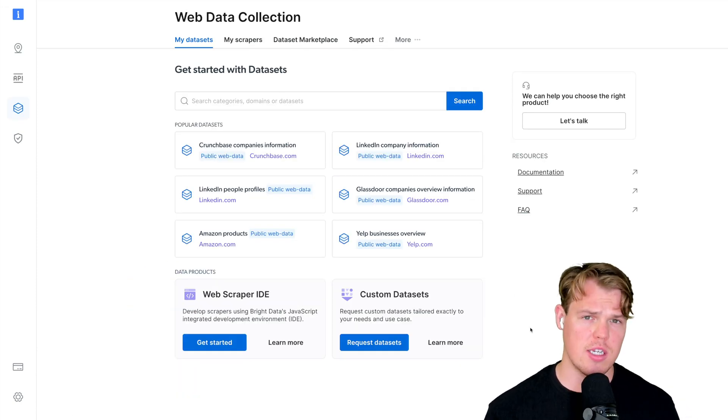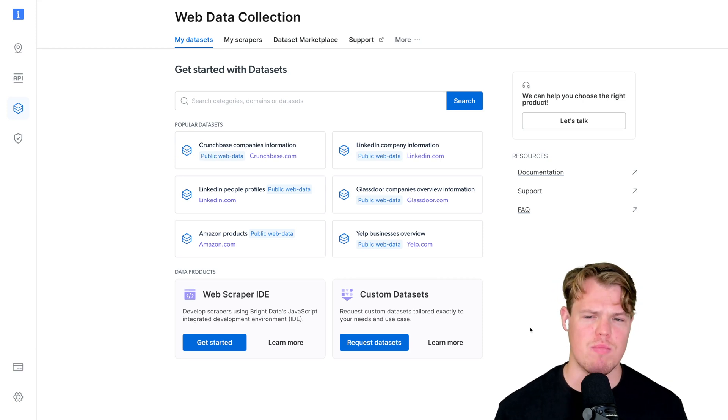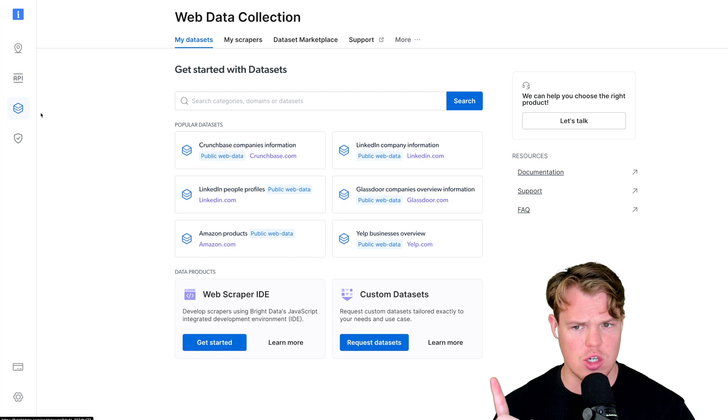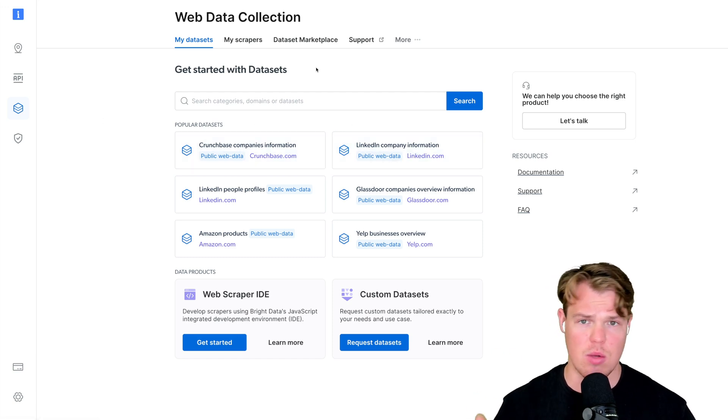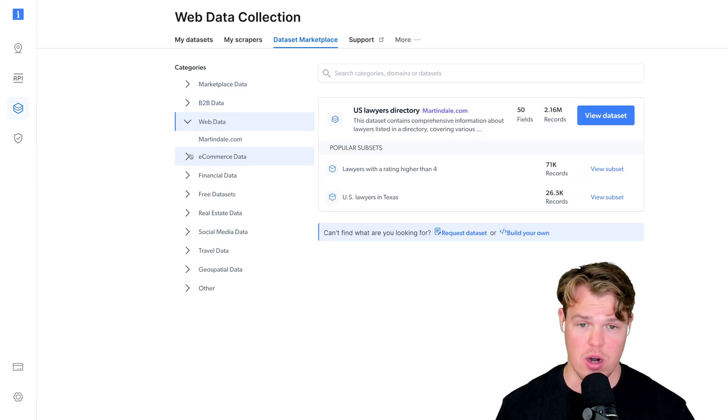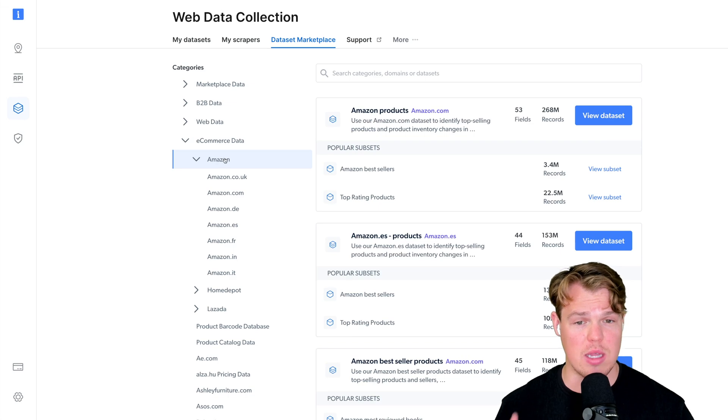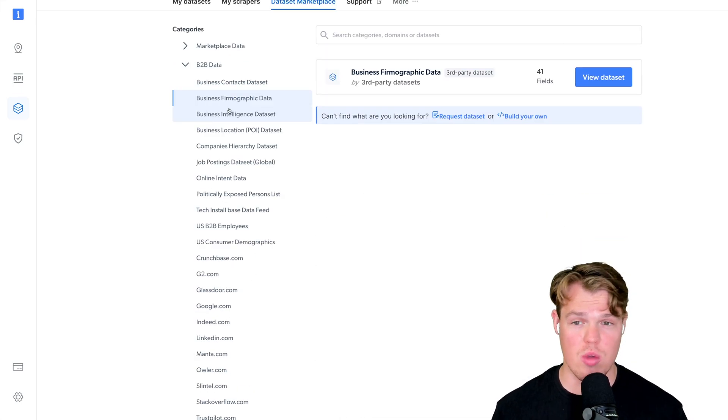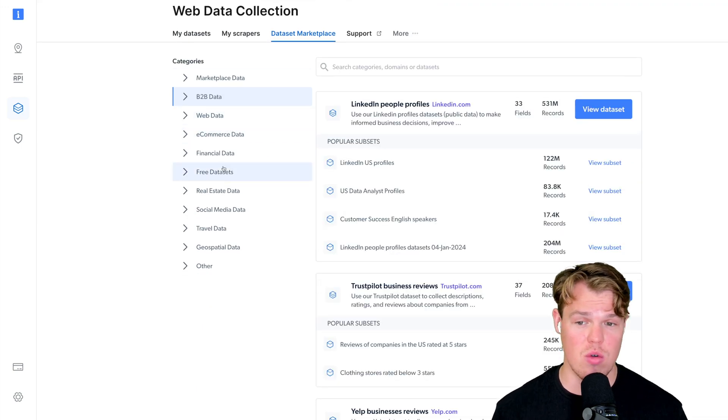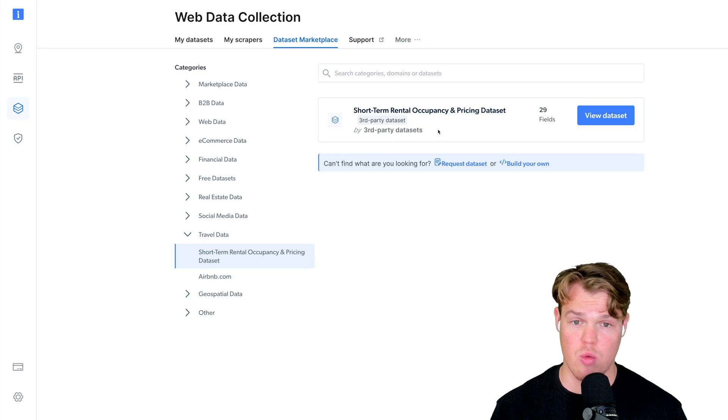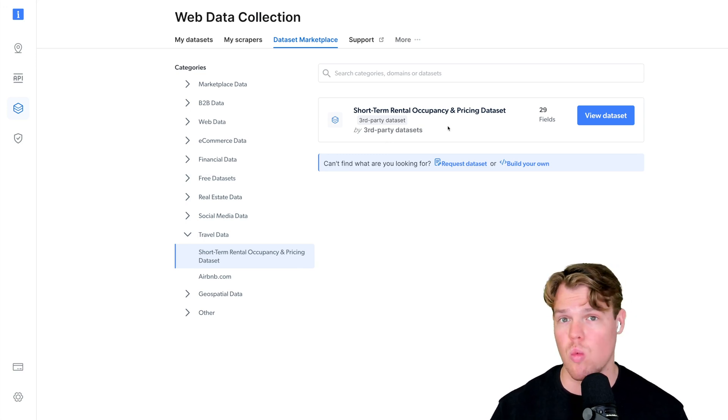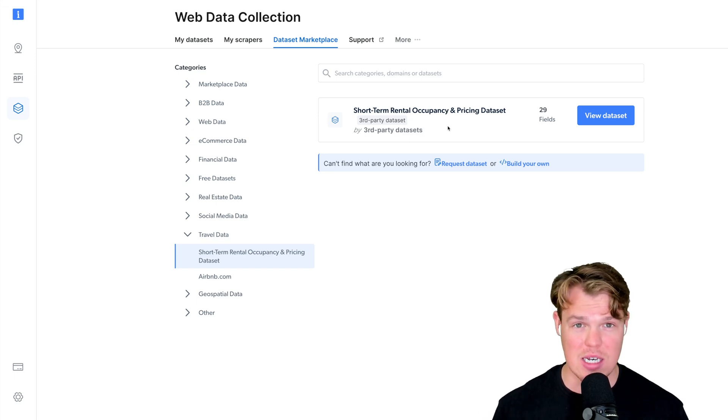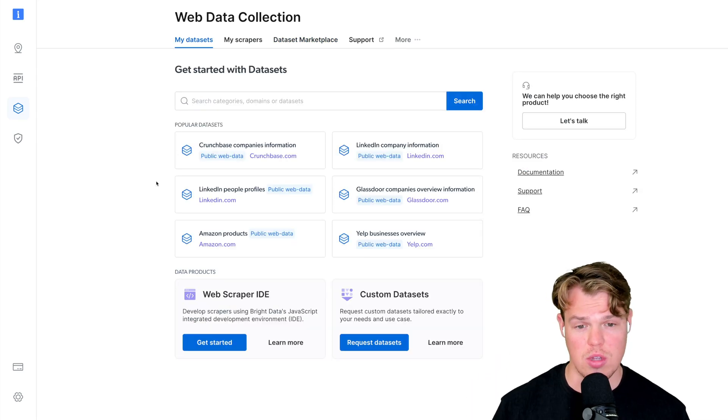In today's example, I'm going to take the place as an Amazon seller trying to find a hot new product to sell. We're going to come over to the web data section and you can already see there's a lot of data sets we can choose from. I go to Dataset Marketplace and you can go through all of this, but in this video we're going to go over specifically Amazon and checking out the data sets relevant to this.